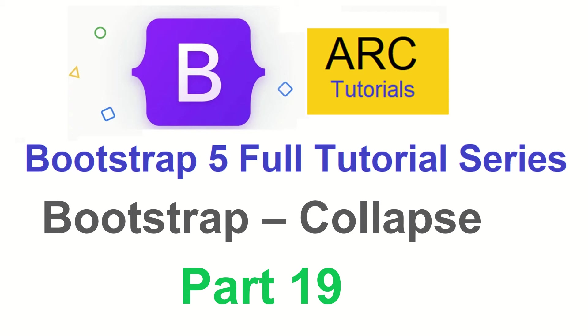Similarly, Bootstrap provides utility class called Collapse and we can attach an event using a button and say DataToggle, and we can bind it and say Collapse by passing an ID. Let's learn all about it in today's episode.